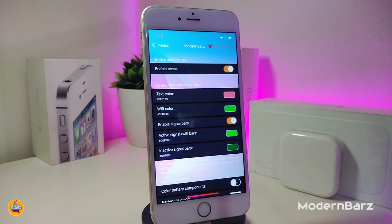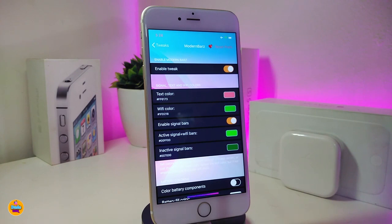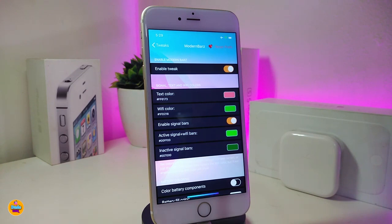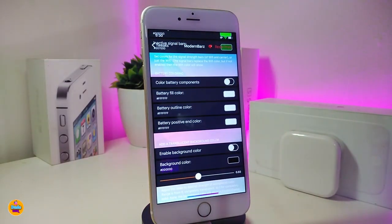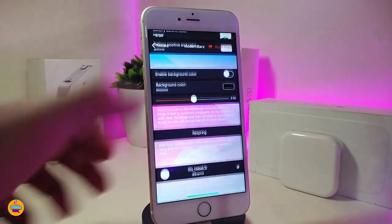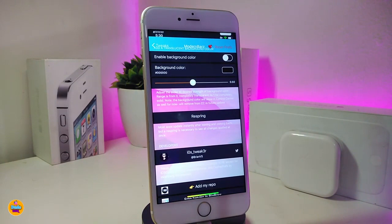The next tweak is called 'Modern Bars.' Once you download this, it allows you to put colors on every element in your status bar — your carrier, signal, battery, and everything else. Under the settings, enable the tweak, then you can colorize the text color, Wi-Fi color, enable signal bars, activity indicator, and more. Scroll down to see all the available options.